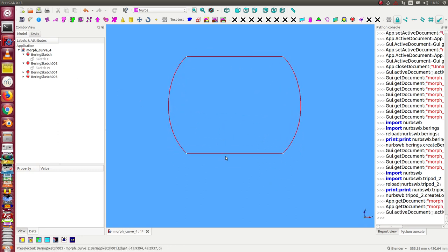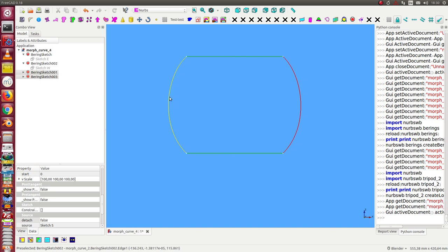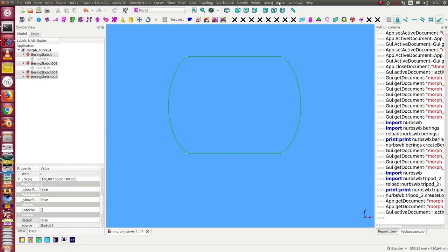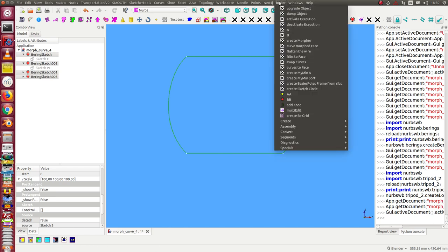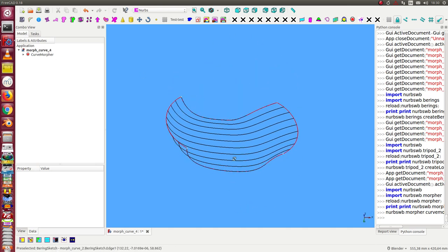I can use the method of the Knurps workbench to create a morphing surface. I select the south and north, the west and the east curves, and then create a morphed face. Initially, I don't see the face but some helper lines. I have many parameters here.